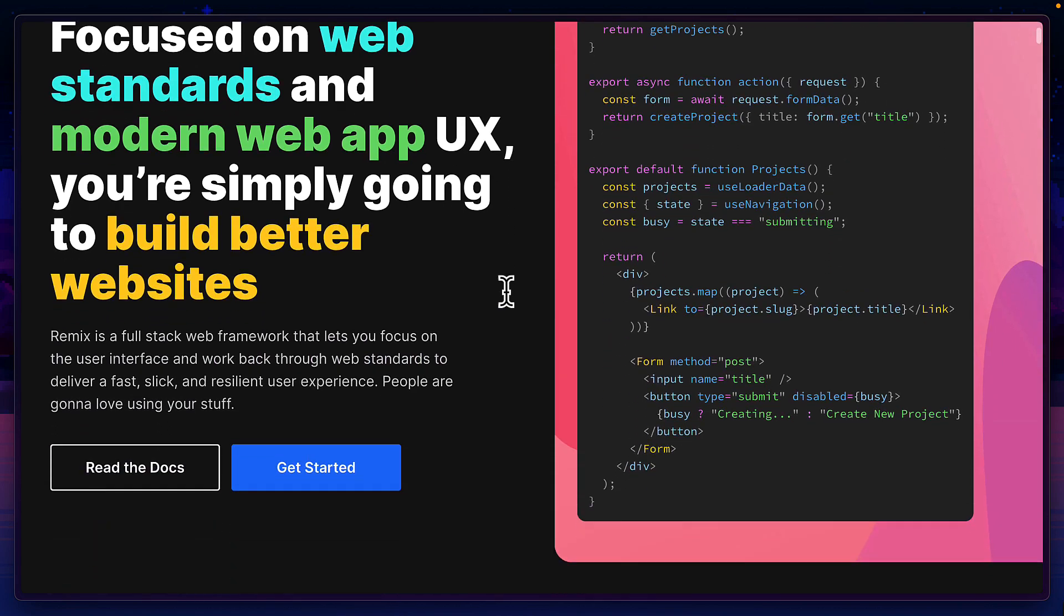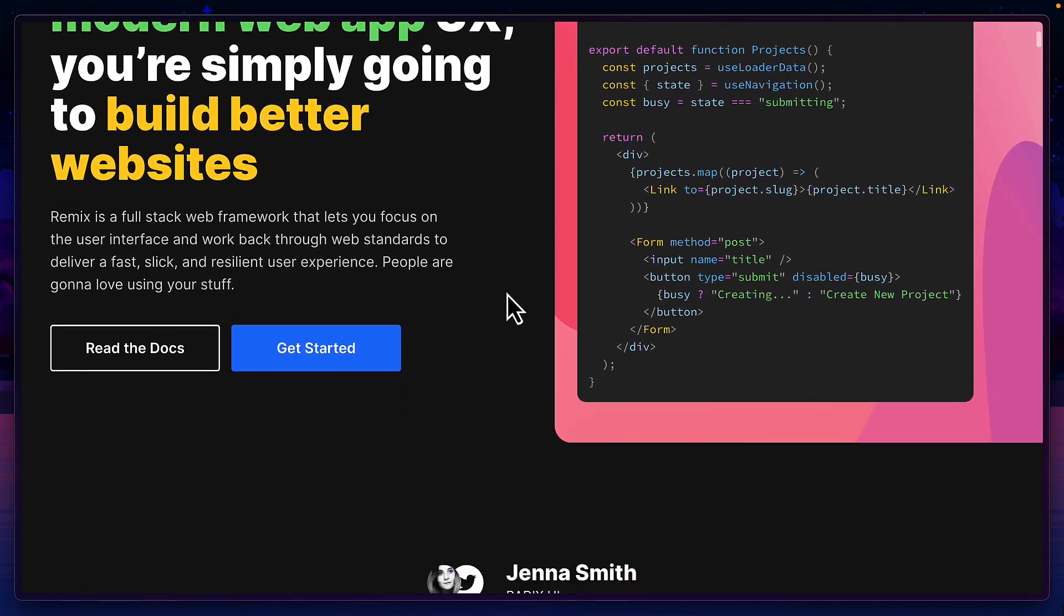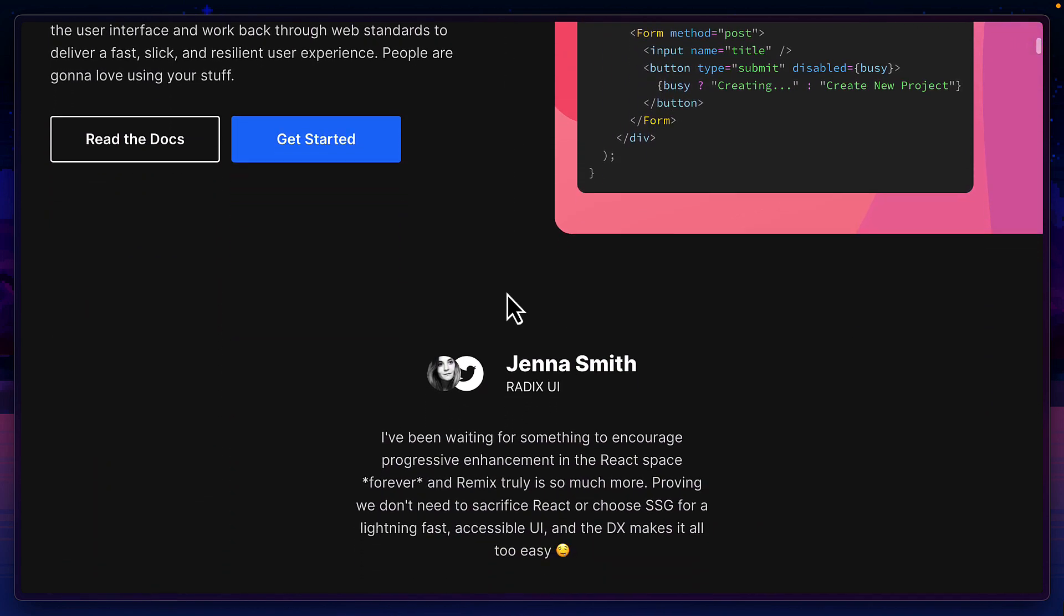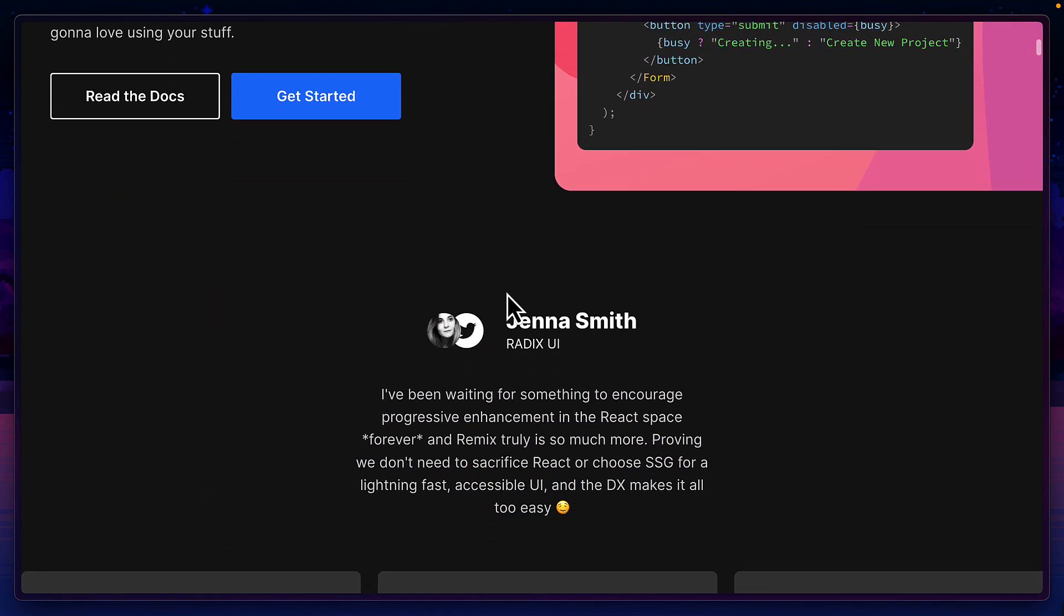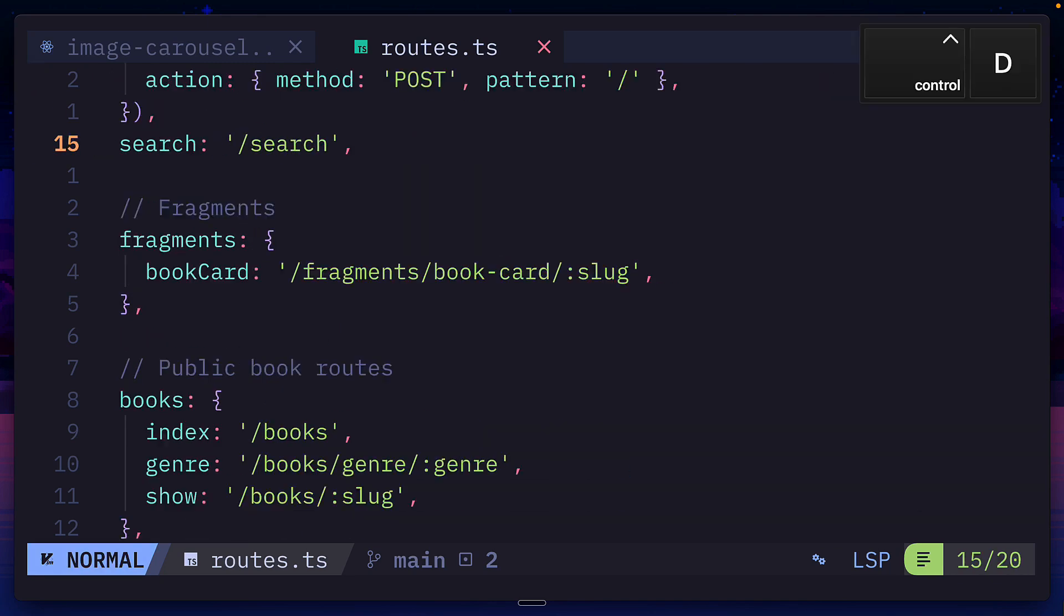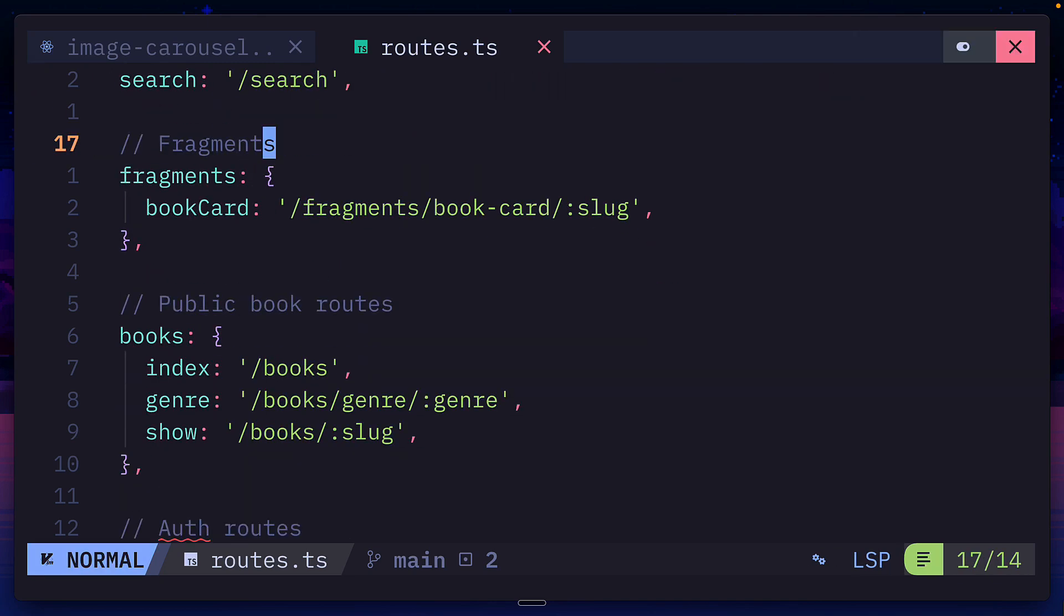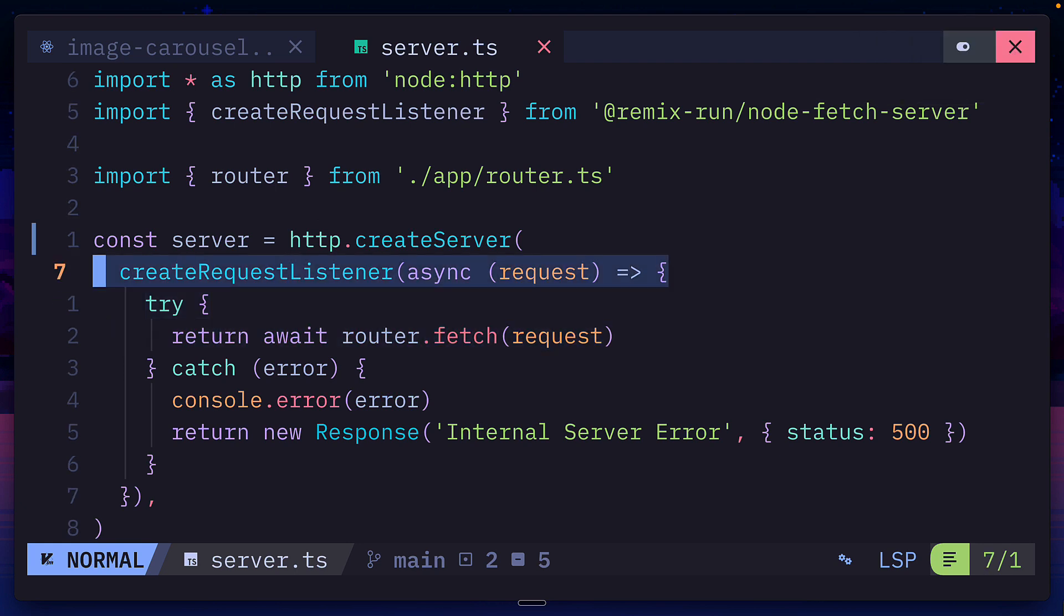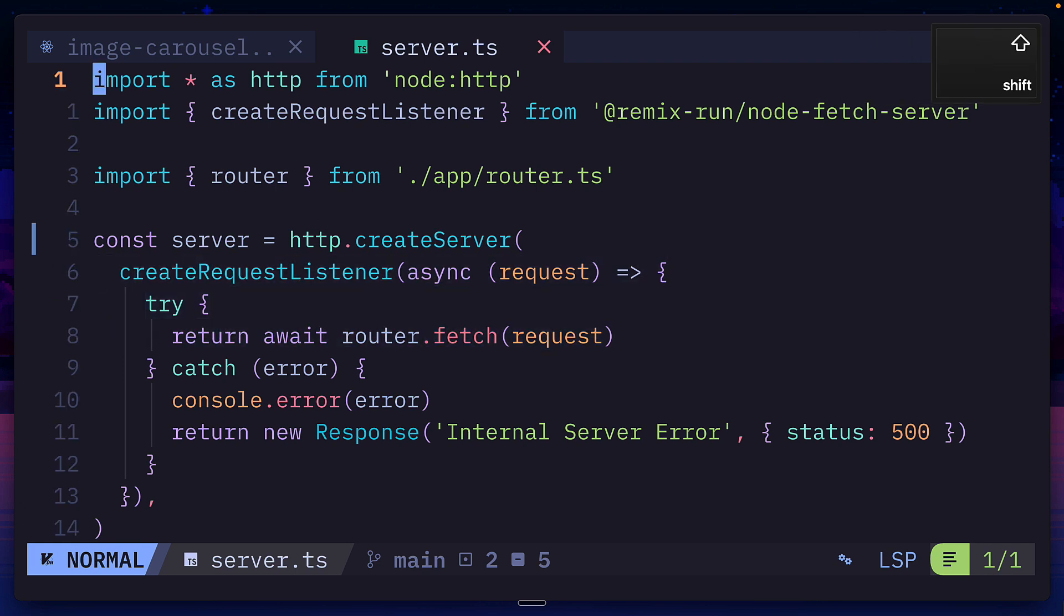But Remix is a full stack framework, which means it can do things on the server as well, like use the root function to create complex routes in your application. You can run these routes inside any server. In this case, we're using Node, but this also works in Bun and Cloudflare.